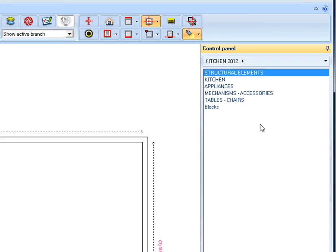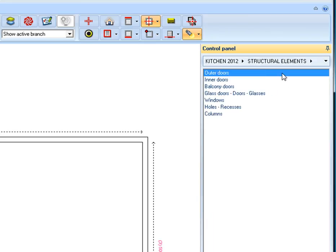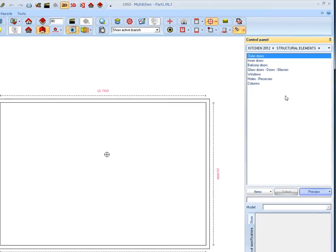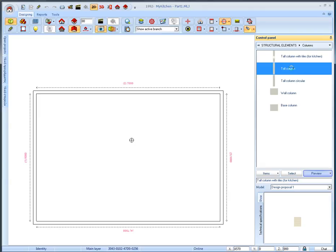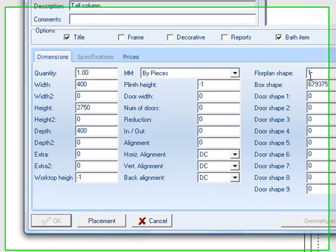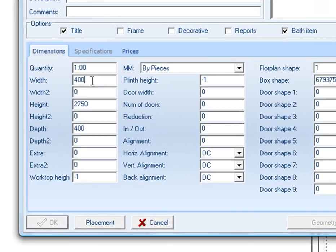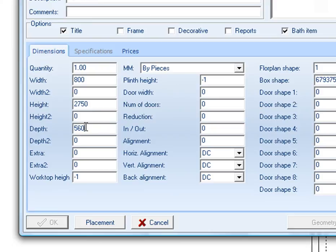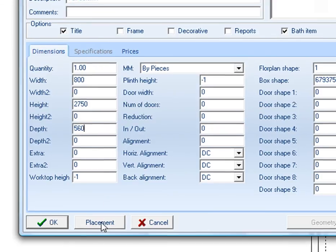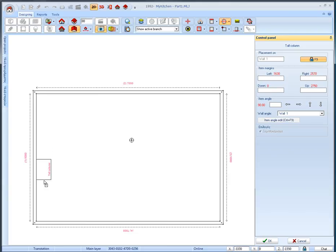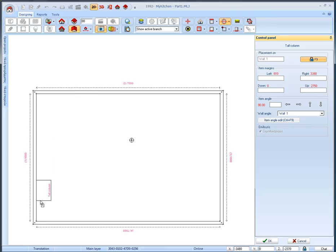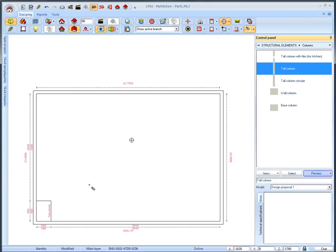We double click on the group structural elements in order for the item categories to appear. Double click the category columns and then choose tall column. We can change the dimensions of the items before or after placement. Right click on the column and select edit. We will set the width and depth to be at 800 and 560 respectively. Press enter to save the changes and then press the button placement. Now left click between the dotted lines and the first wall. By moving the cursor we change the position of the column on the wall. We bring the column in the edge of the wall and by left clicking we place it in that place.